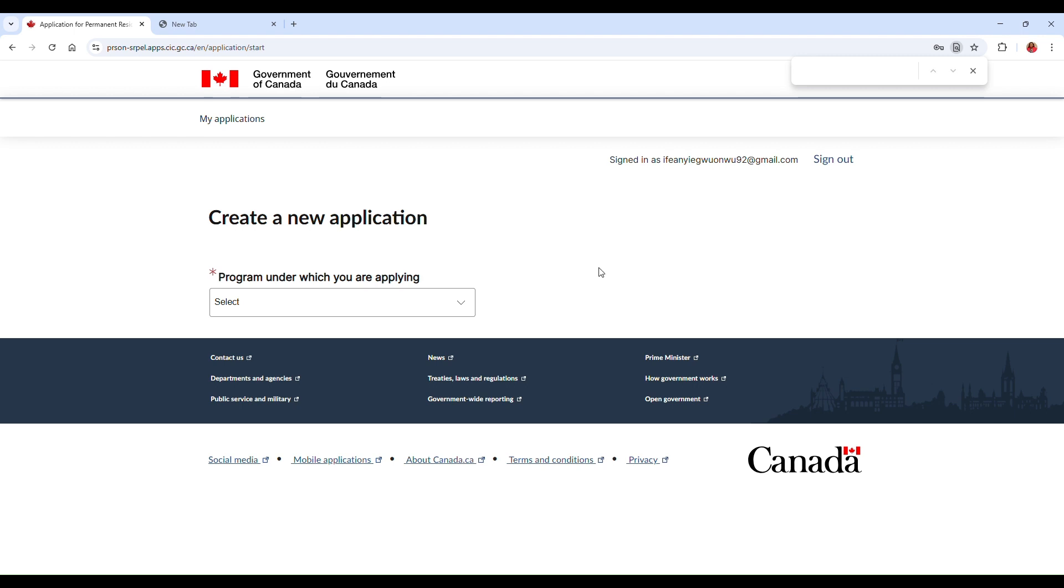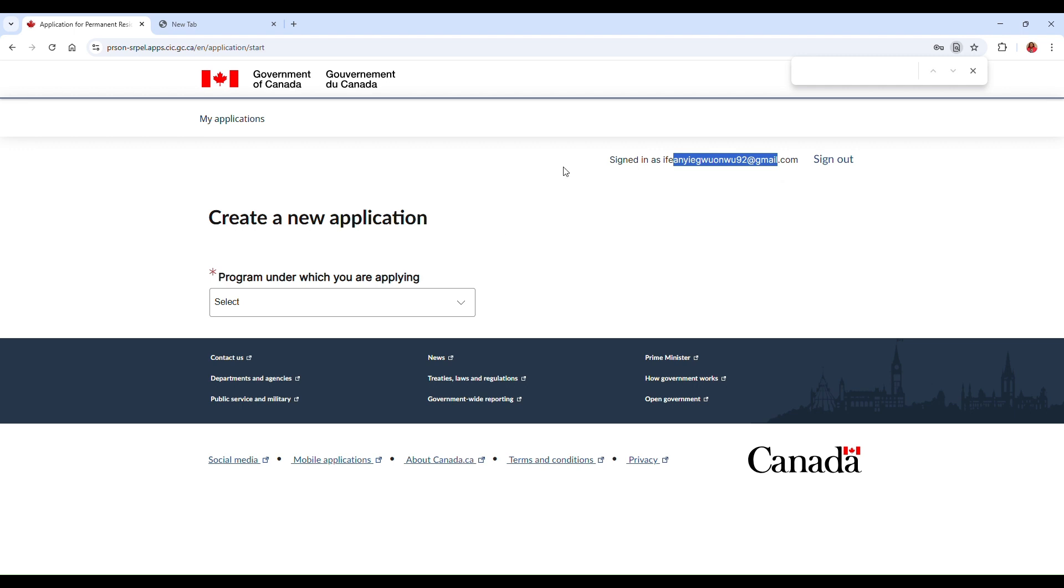Alrighty, so once you're signed in, this is how you will see your dashboard. It will say here 'Signed in as' and then you will see your email over there. So this dashboard, this is where you will go ahead and start a new PR application. You can also check your messages on this dashboard and you can also track your progress on this dashboard.